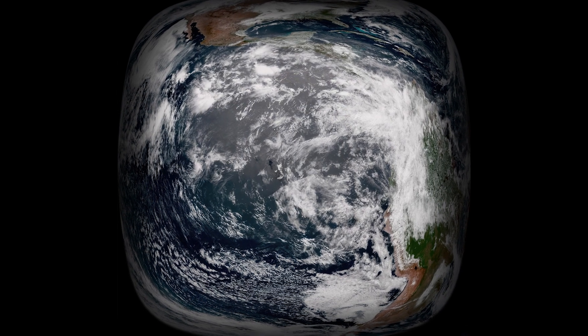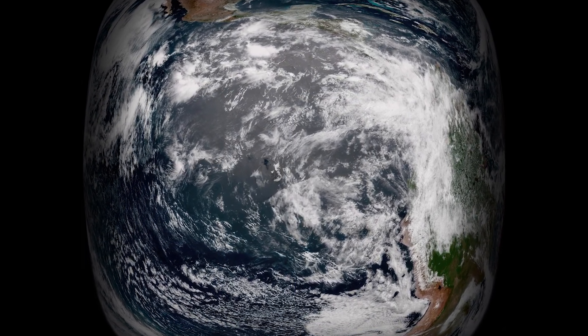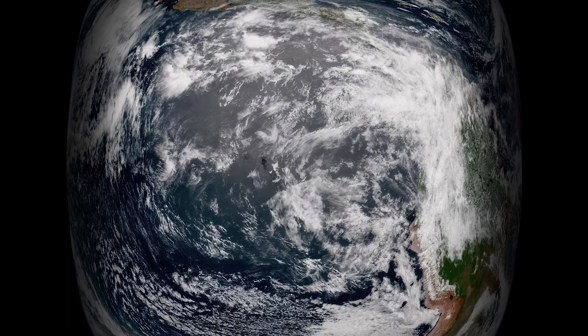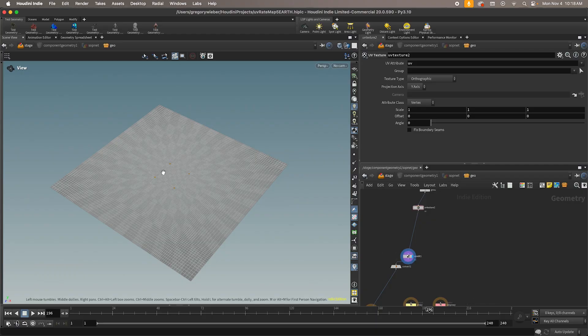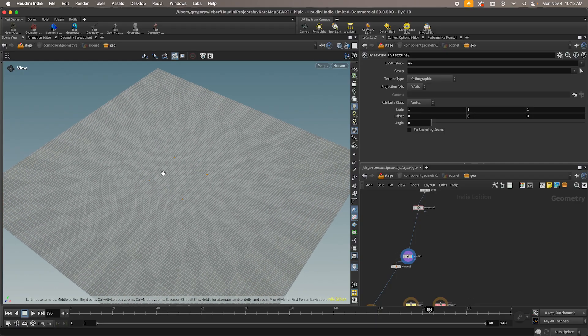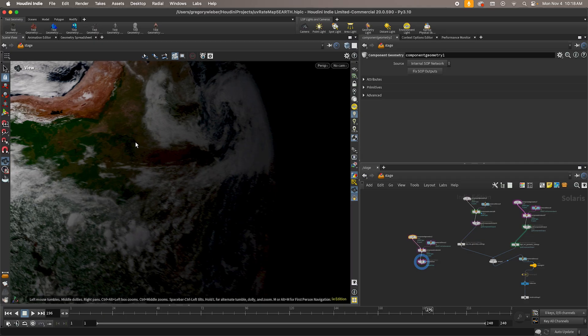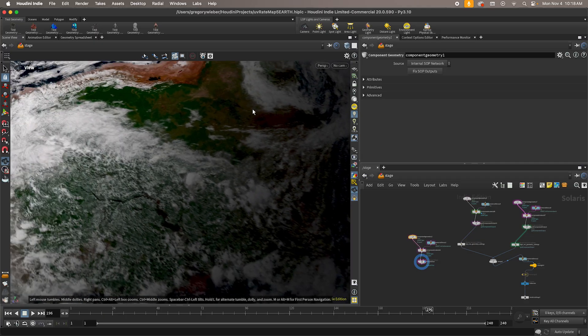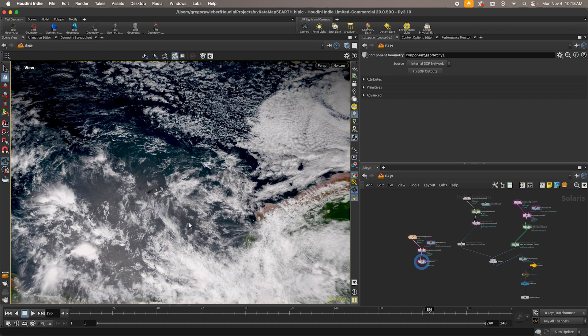But we can use something similar to that foveated rendering concept and actually distort our texture image. Here I've distorted the UV coordinates that map the image onto the plane so that we have more detail right in that center area where the user sits.